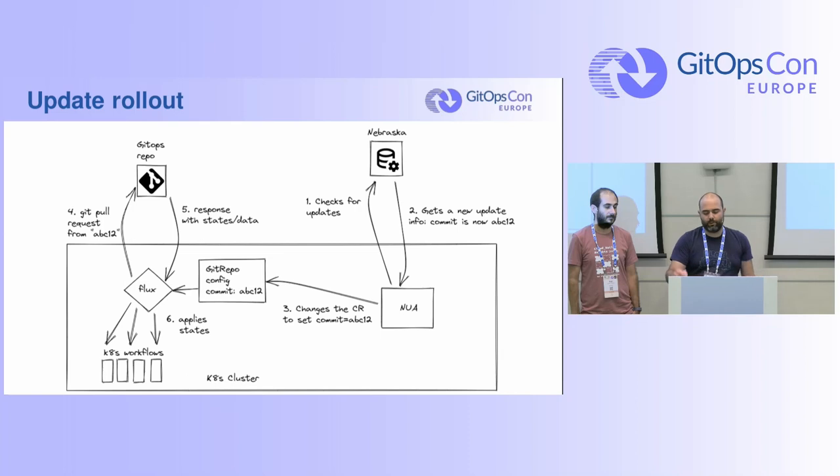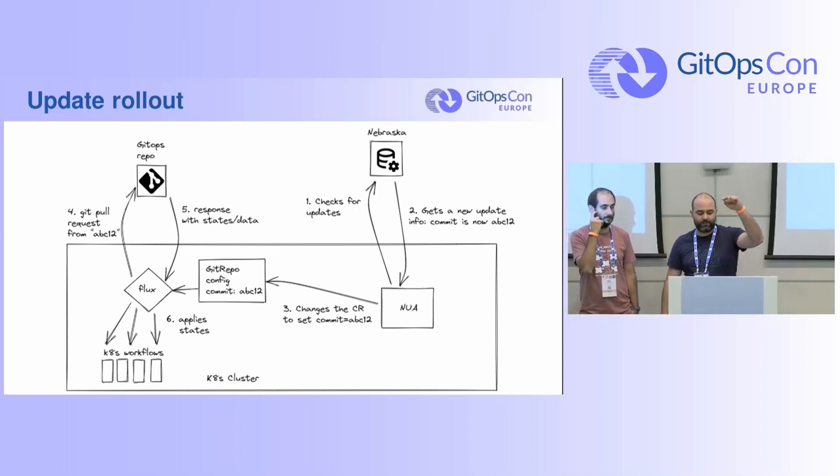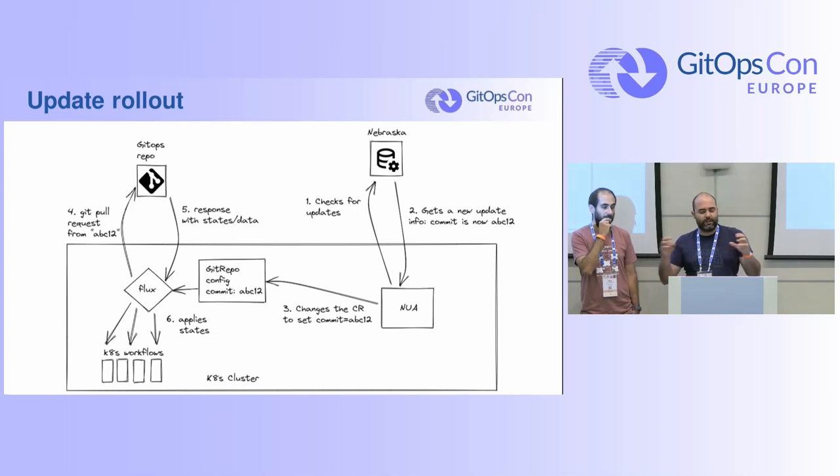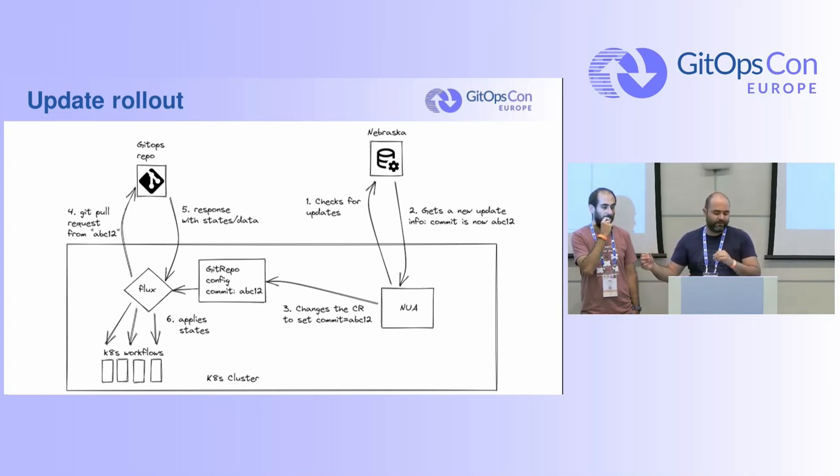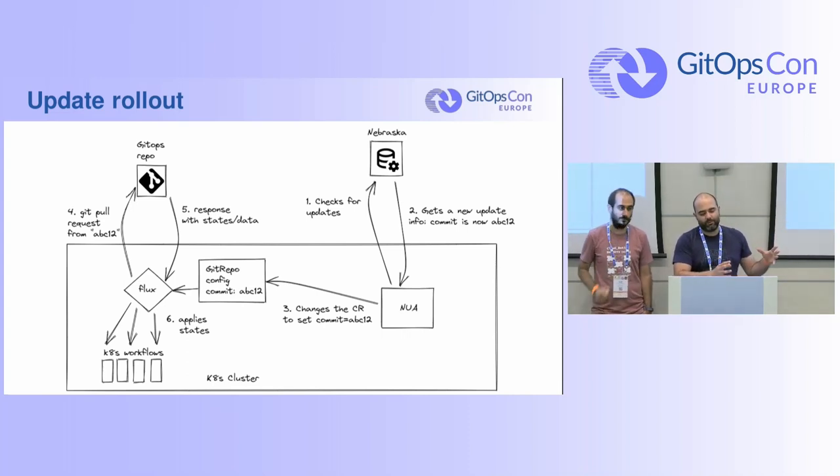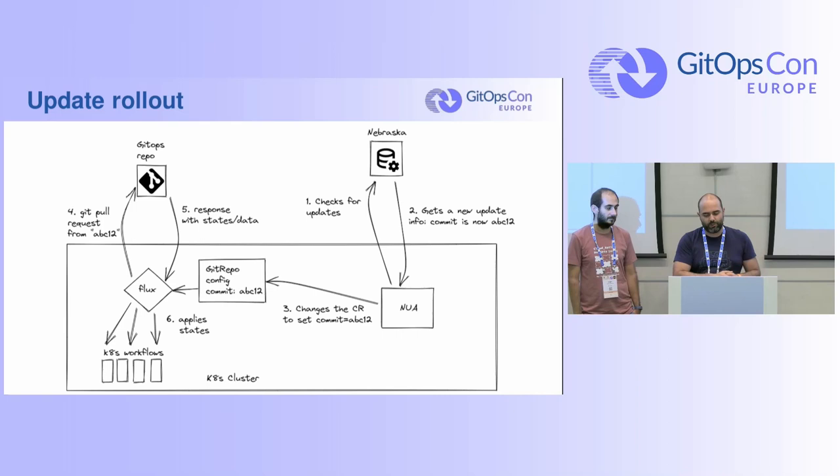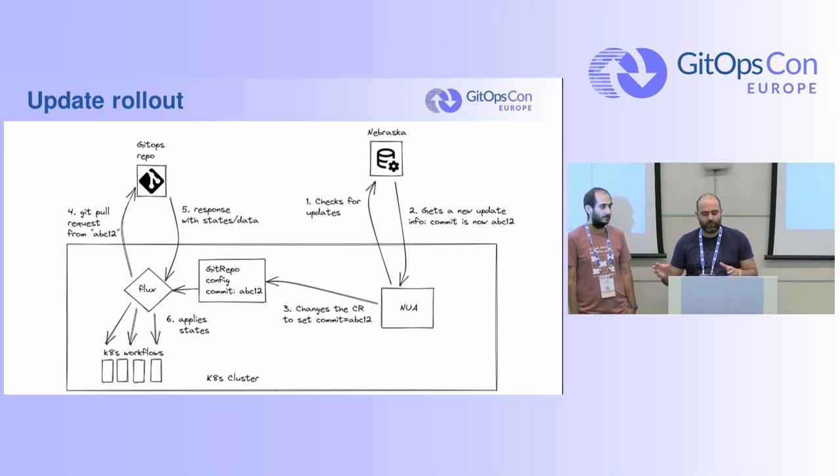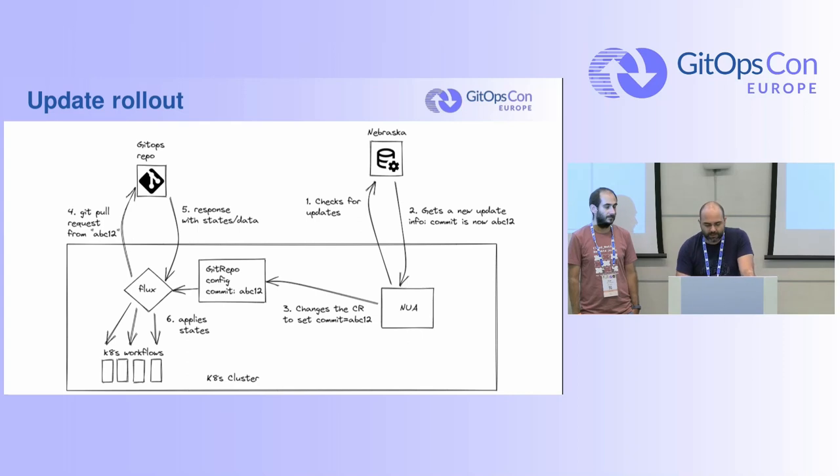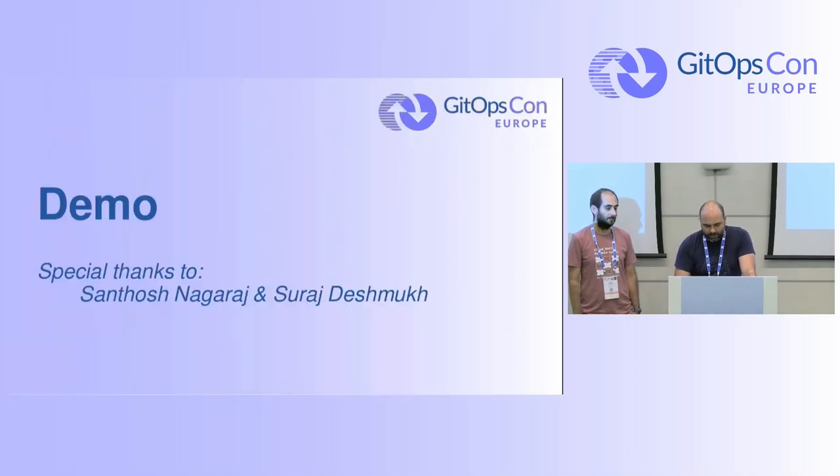So NUA in there, as you can see, it pulls the data from Nebraska. It says okay there's an update. So the update is going to have a Git ref. This is going to configure Flux with that ref. And then from that moment, Flux operates as usual. So all NUA has to do is to pick up the status and communicate it back to Nebraska. This is the reporting part.